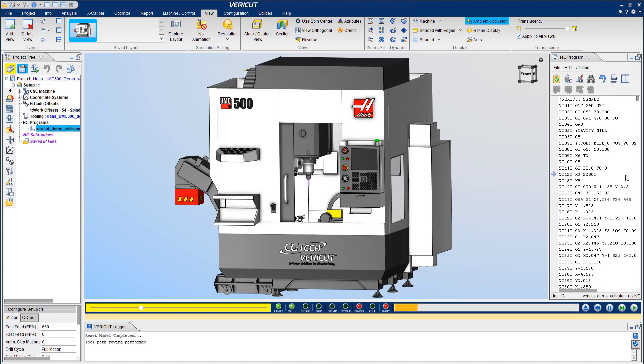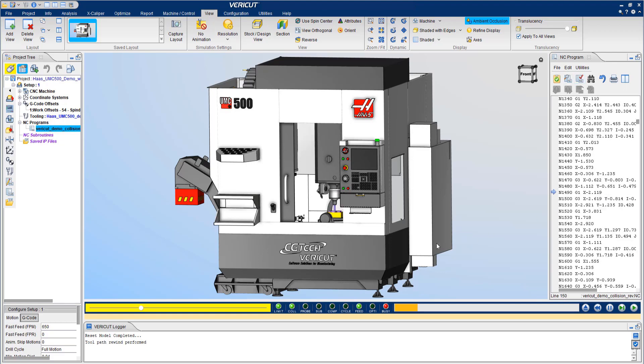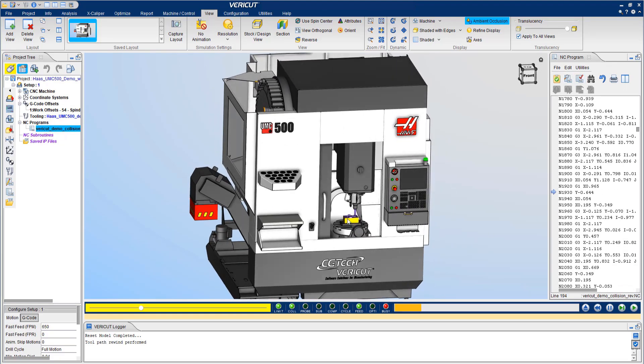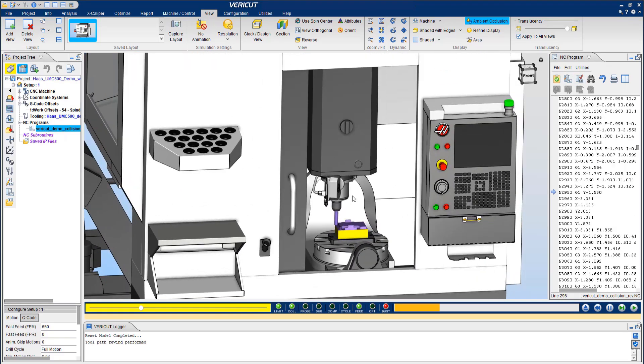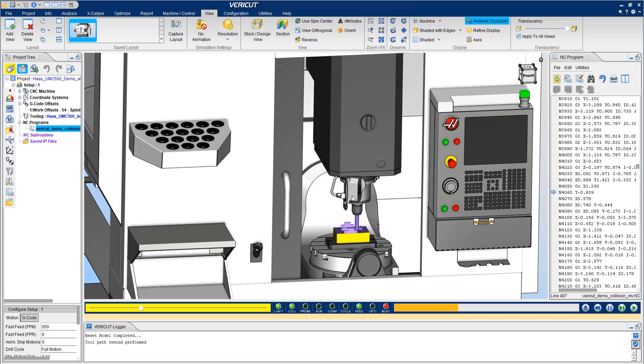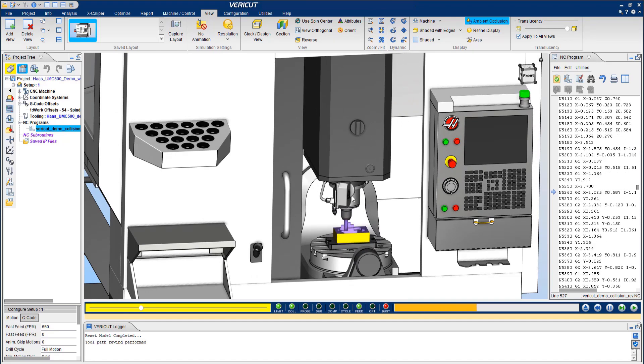Once the simulation starts, VERICUT will move through the NC program line by line. Machine movement as well as material removal is identical to the real world results.